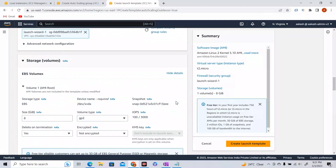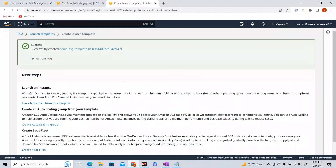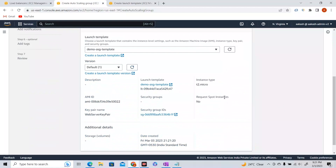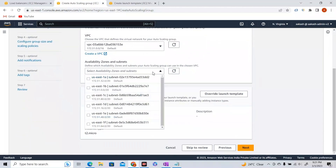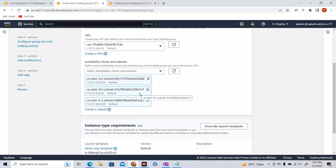Now let's create the launch template. Based on this launch template, your Auto Scaling Group will take all the configurations and launch instances accordingly. Going back to Auto Scaling Groups, I need to select a launch template — let me refresh and select the demo-asg-template. Next, you can specify network settings and availability zones. Let's keep it in three availability zones — you can spread your ASG across up to six AZs for high availability.